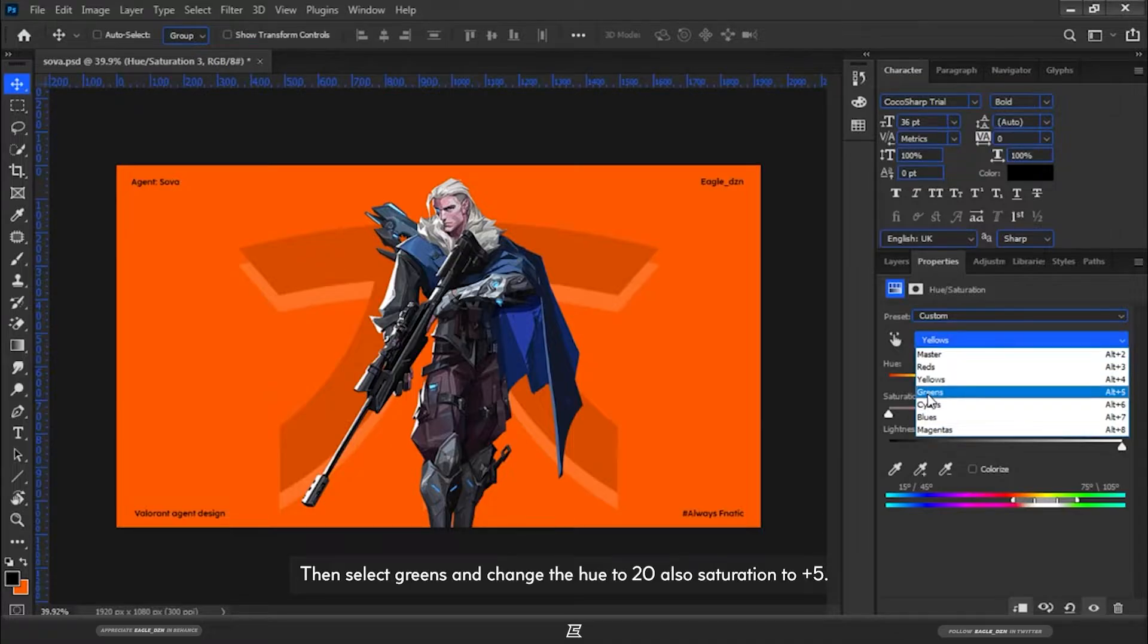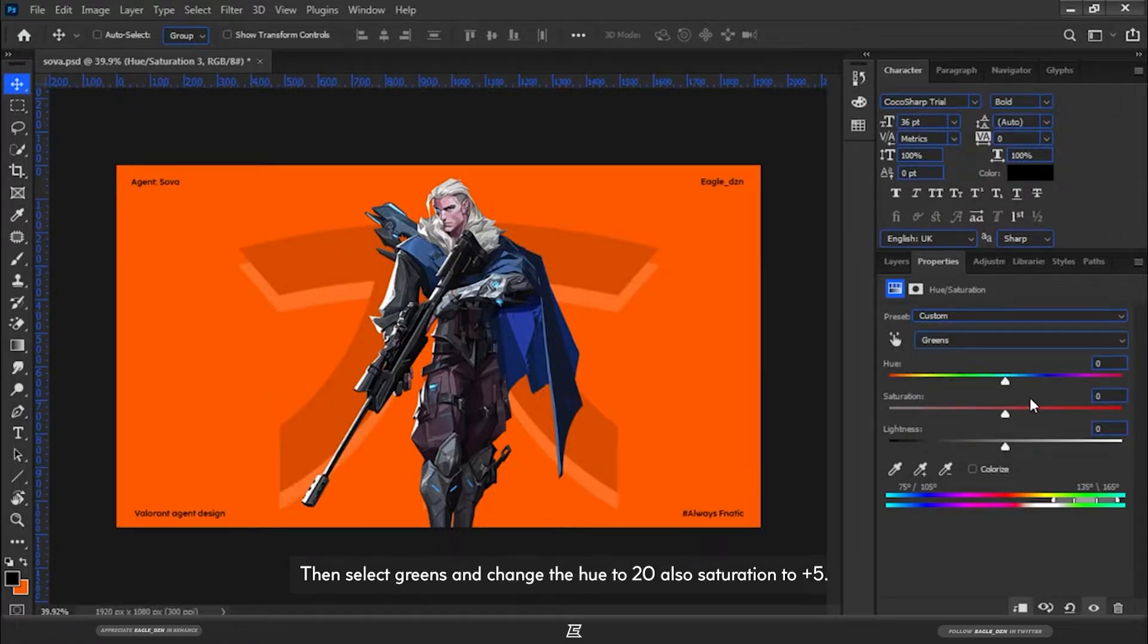Then select Greens and change the Hue to 20, also Saturation to plus 5.